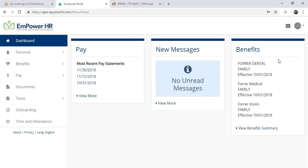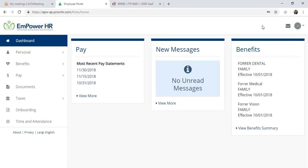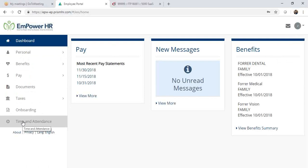This video will walk you through the process of submitting a time off request. Log in to your employee portal and select Time and Attendance.